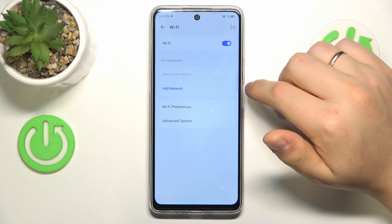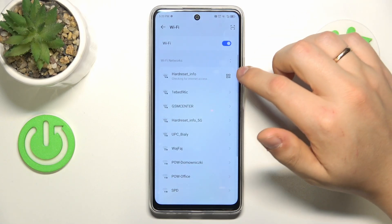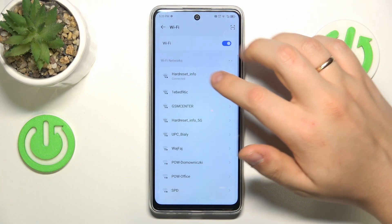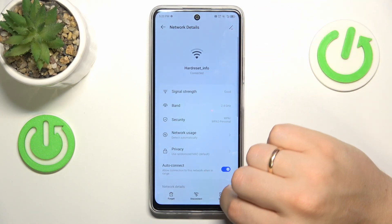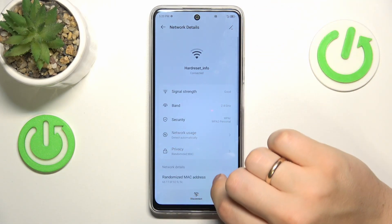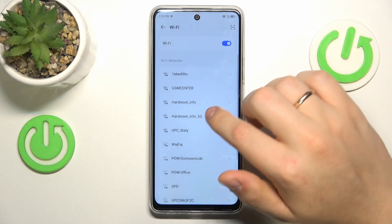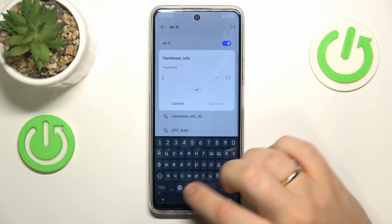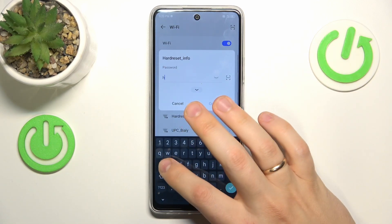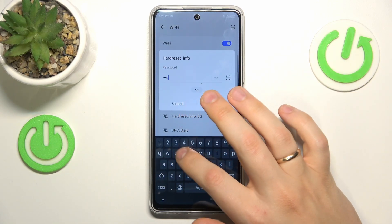You can also forget whatever network you are currently connected to, and then reconnect your device to the same network to see if that resolves the issue.